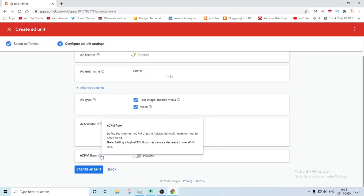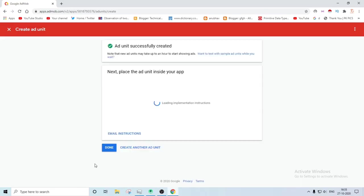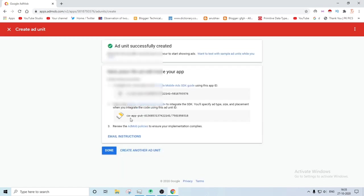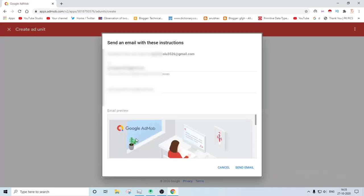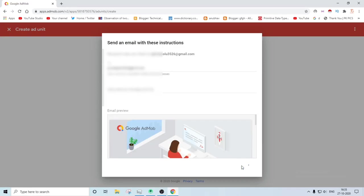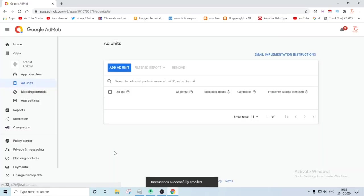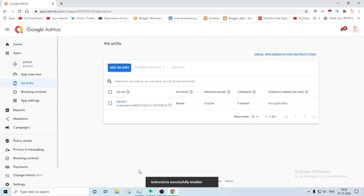Then you have to just go and click on the email instruction button if you don't know how to implement ads. So I will implement ads, I know, because that's why I'm here to show you. So now your Google Chrome part is almost done. You have to go and open your Android Studio new application.